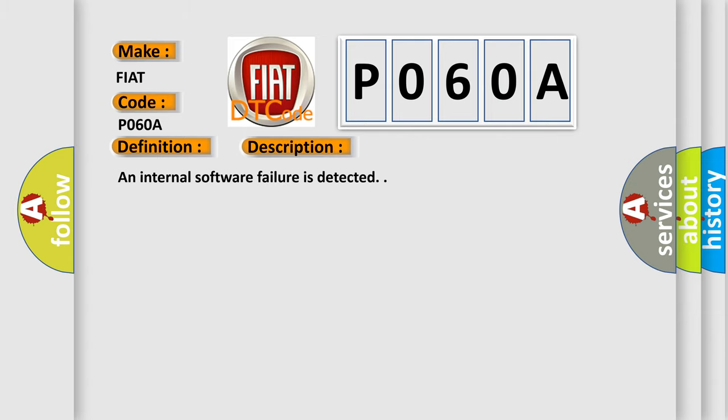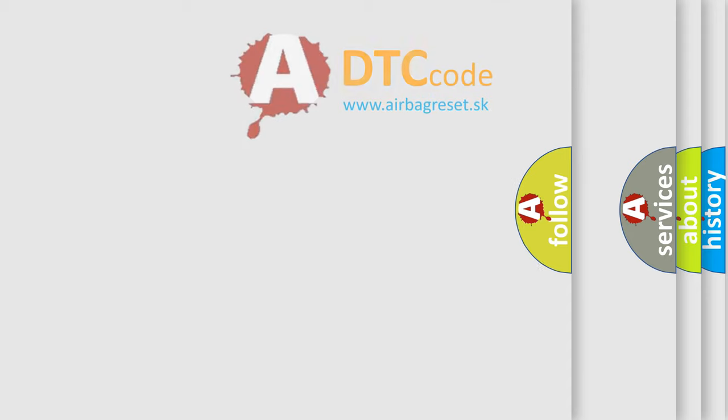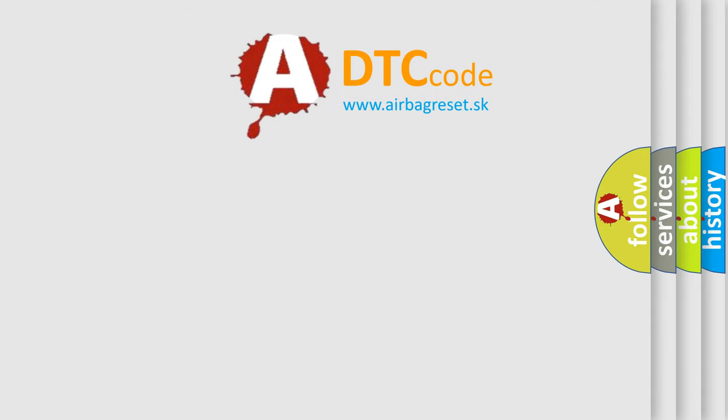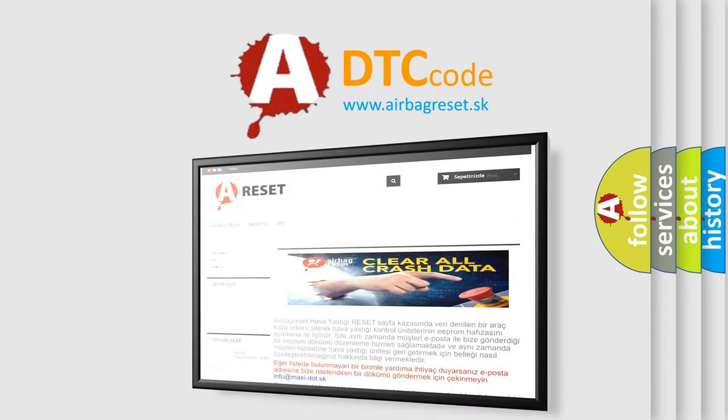An internal software failure is detected. The Airbag Reset website aims to provide information in 52 languages. Thank you for your attention.